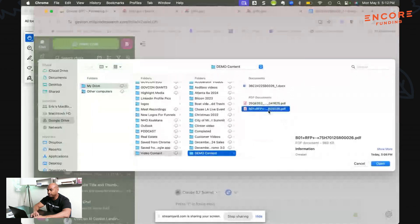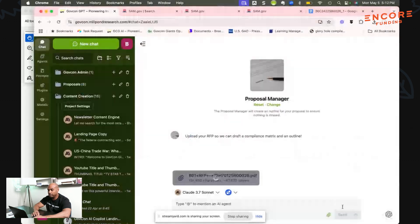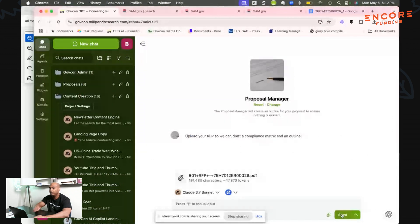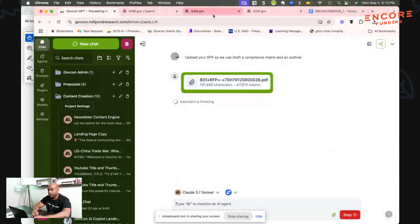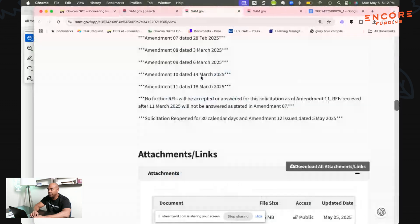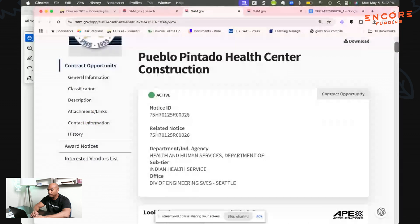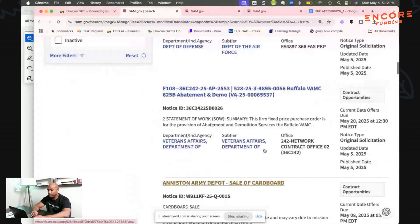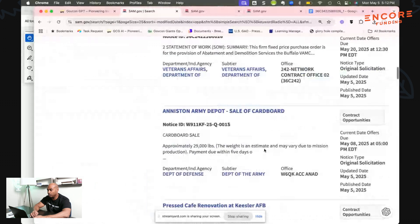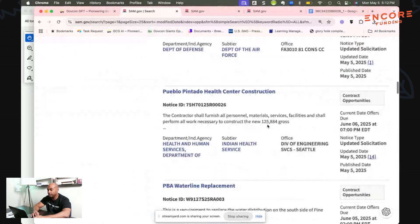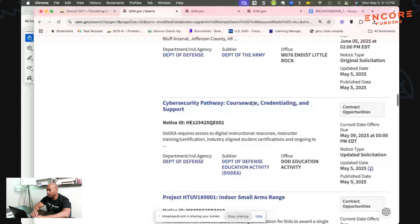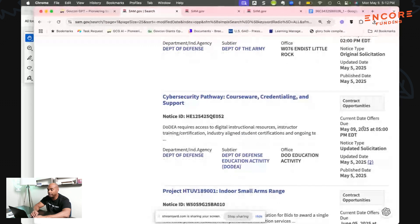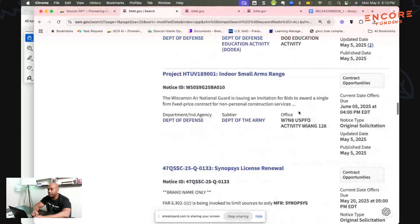We're going to do this one, B01. We're going to hit enter. Just for reference, B01 was the Pueblo Pentado Health Center Construction Project. We just pulled this down from SAM.gov. I didn't even go past page two. I pulled this one which was due June 6th and then I pulled down this cyber security credentialing support which is due the 9th, a couple days later.